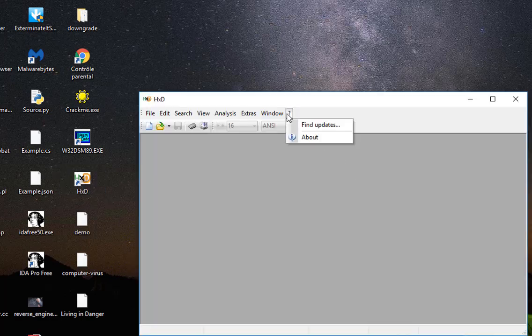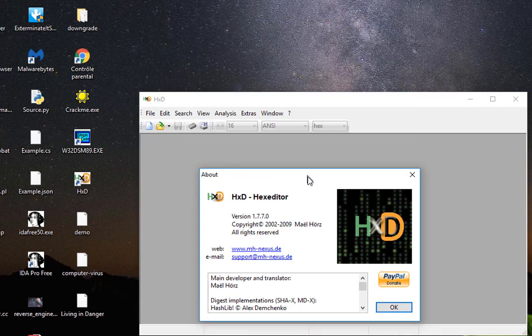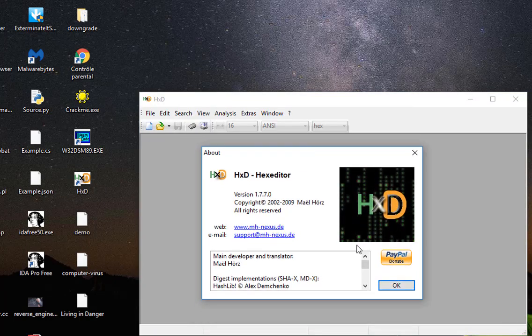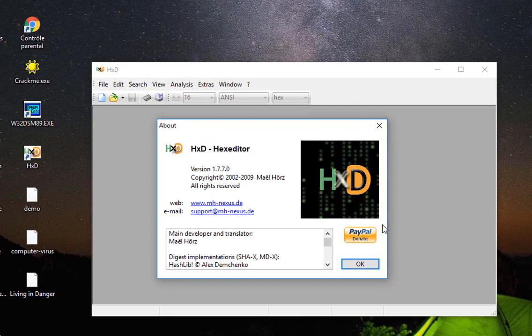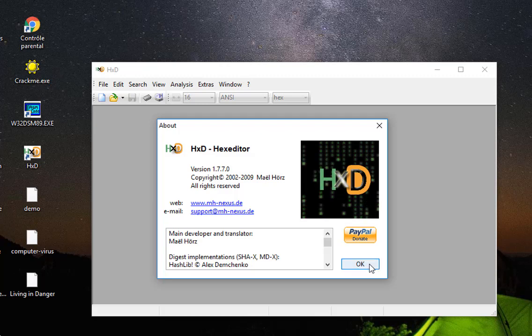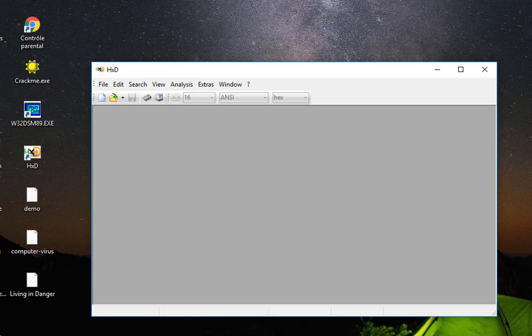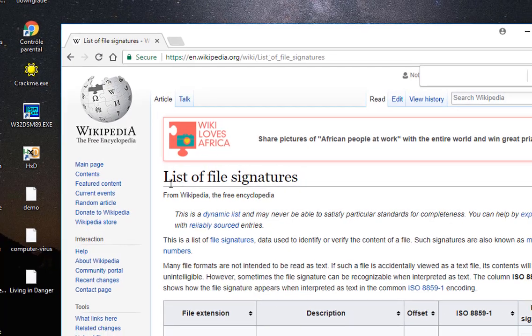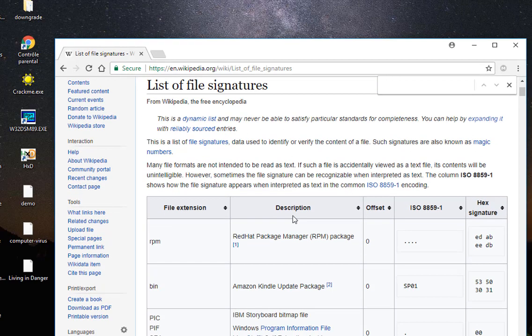So here I will be using HXT, which is free and very famous hex editor. You can download it from the internet, it's completely free. And also I'll be using what we call a file signature. So if you go to Google and you just type list of file signatures,